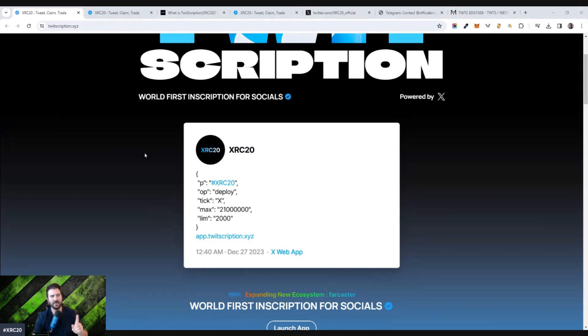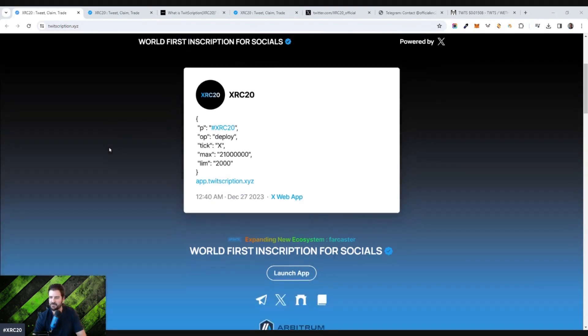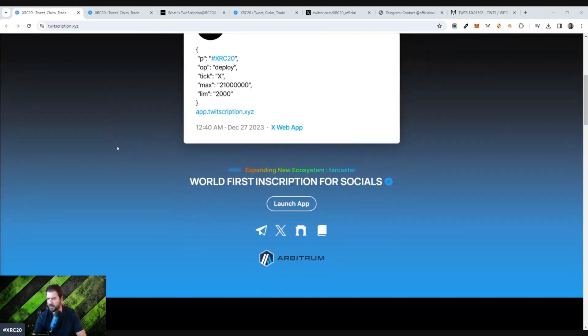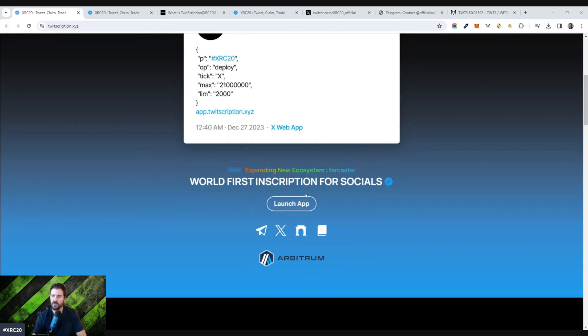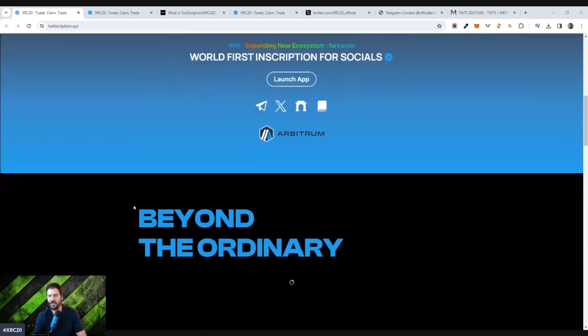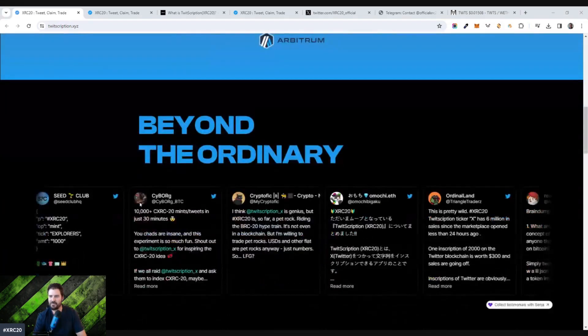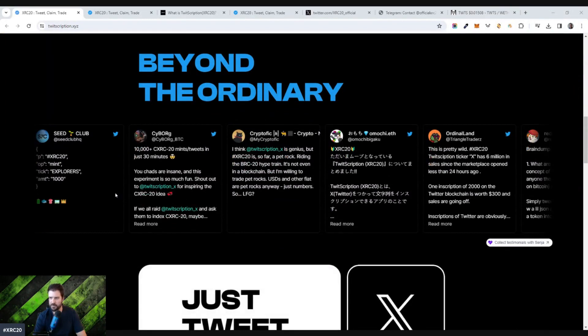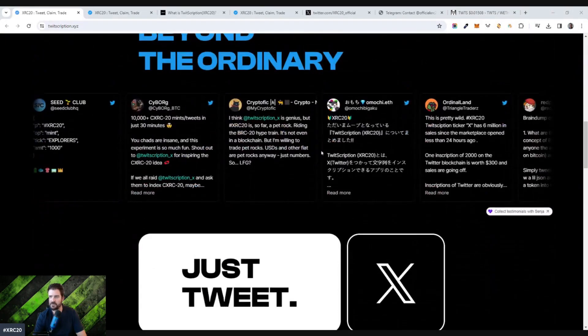However, I do need a caution. You may get in trouble from X for doing this. Don't take my word for it, but it's very much a possibility. It's powered by the Arbitrum cryptocurrency wallet. It's the world's first inscription for socials. So you know how these ordinals and inscription markets are coming up? Well, this is the same thing, but literally for social media networks to post.